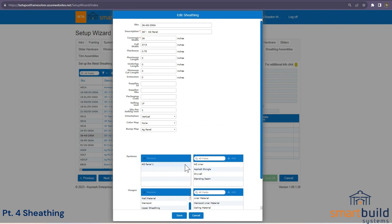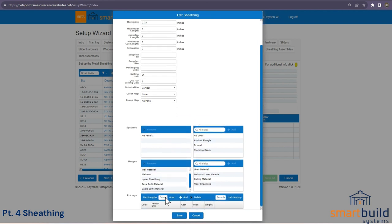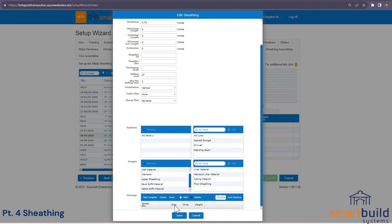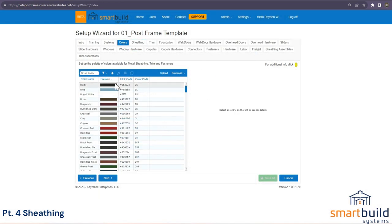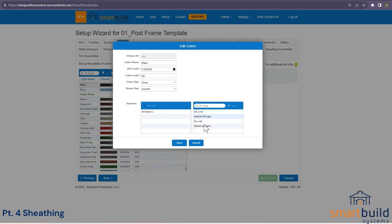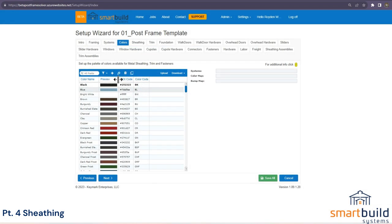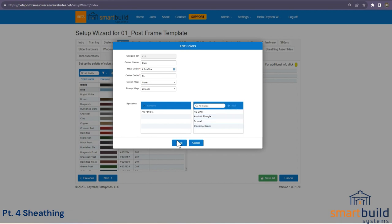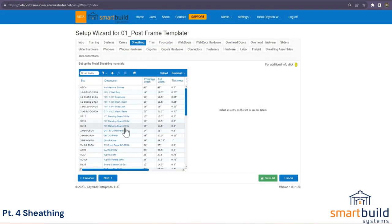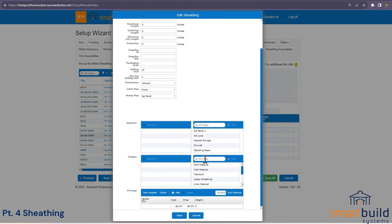Since this panel is part of the system, as soon as you populate the colors it automatically populates them from that system. Each color's cost can be different. I'll add black and blue into the ag panel system as an example. Once the system is set and you turn colors on, it automatically populates those colors at the bottom, allowing you to set a different price for each color.